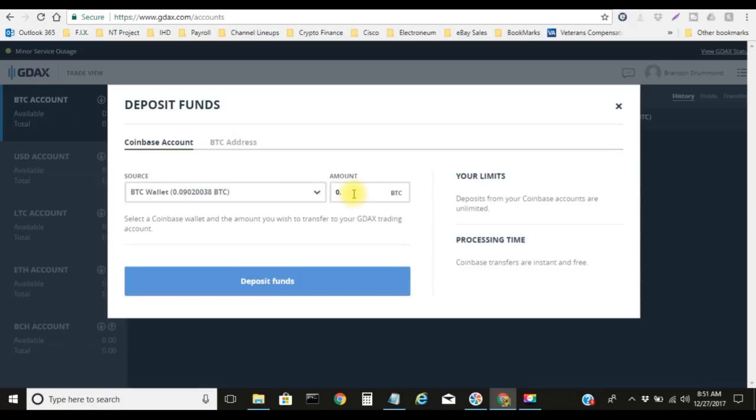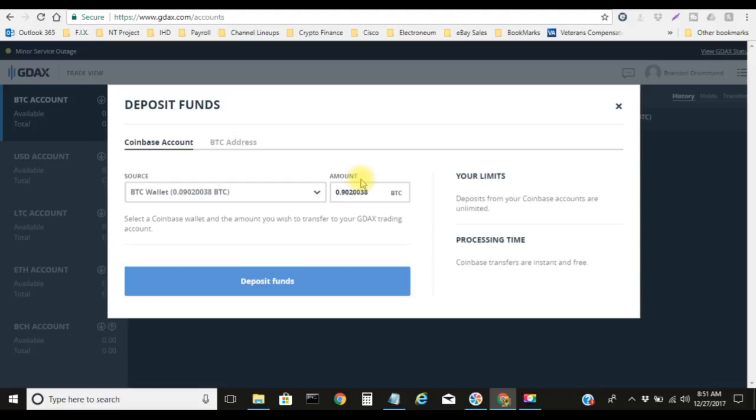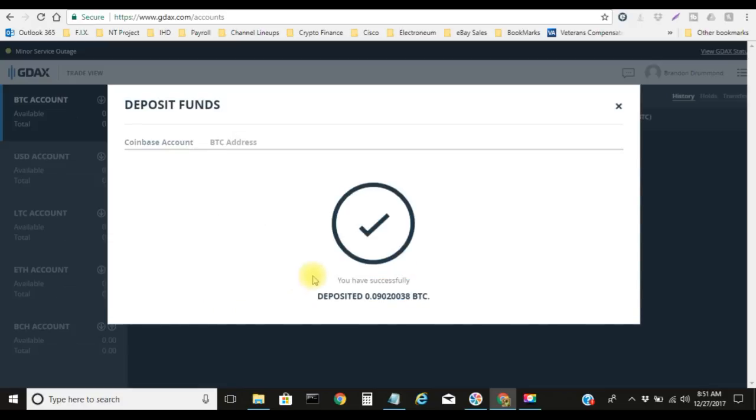What I'm gonna do is go ahead and type in 0.09020038. Make sure that's all right. Nope, I missed the zero. There we go, 0.09020038. That's how much BTC I currently have at the moment.